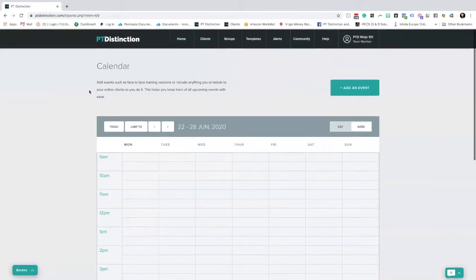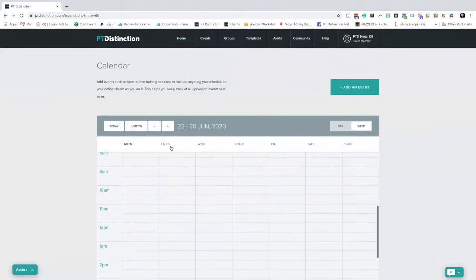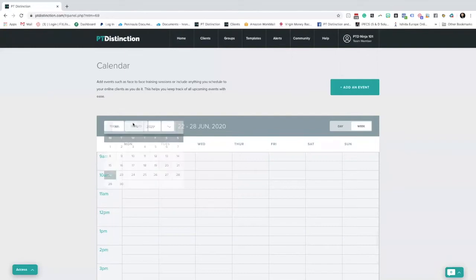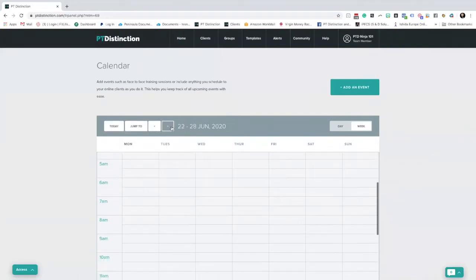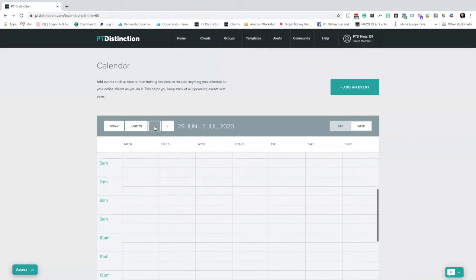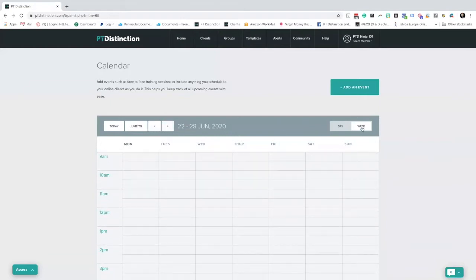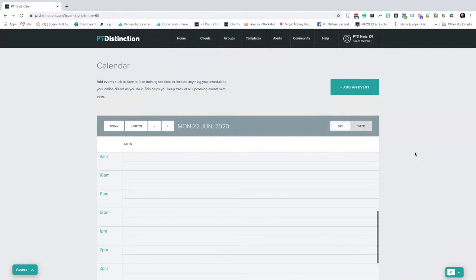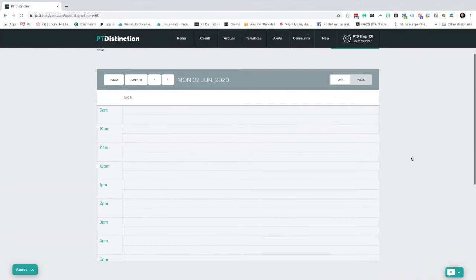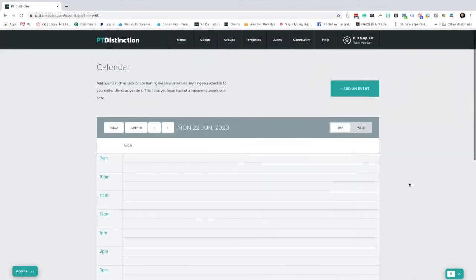So a quick tour around here: if you click Today, it takes you back to today. Jump To lets you pick a date in the future, and you can navigate backwards and forwards week by week using these two arrows. You can also have a week view and a day view. So far, very similar to what you'll see inside a client's dashboard.